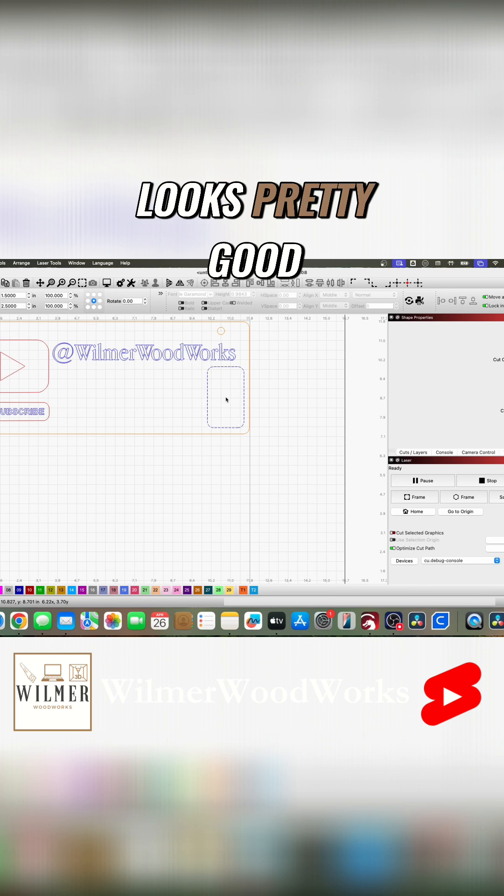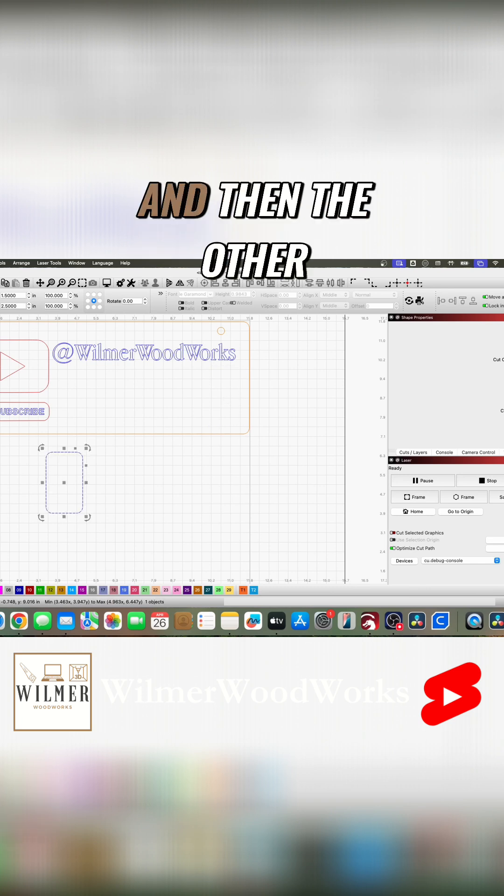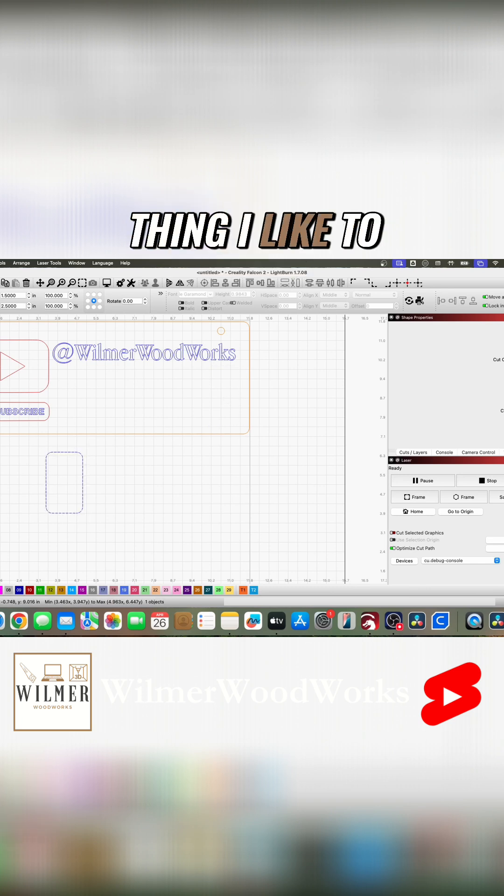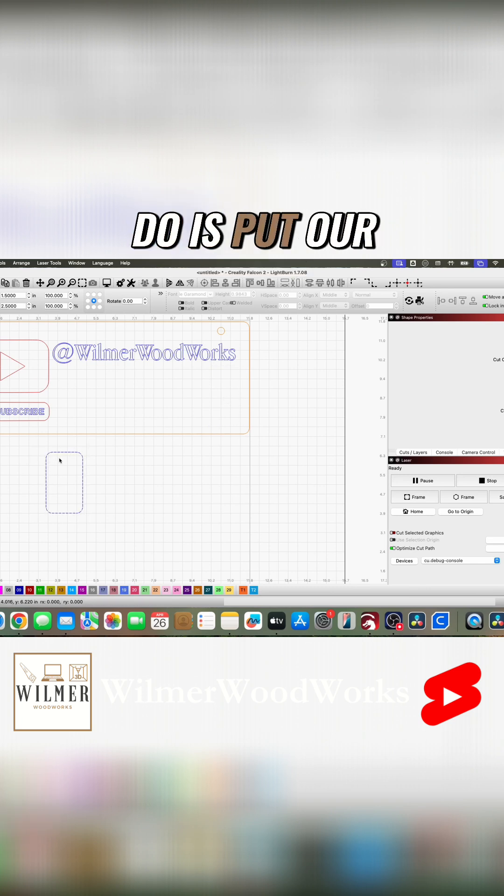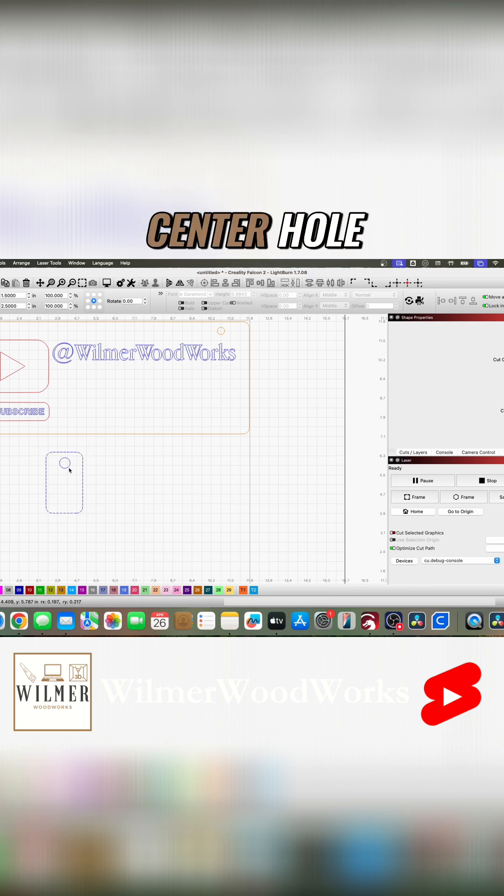All right, and then the other thing I like to do is put our center hole.